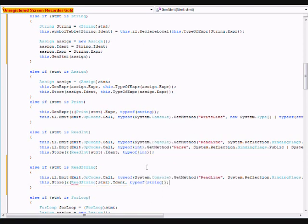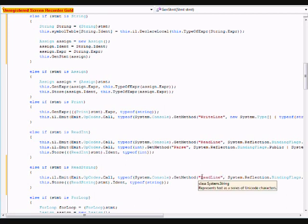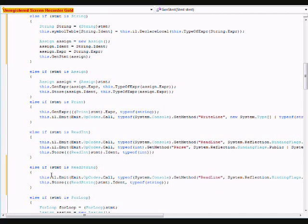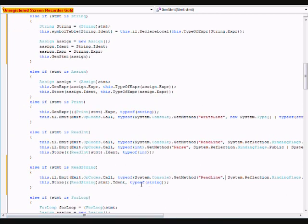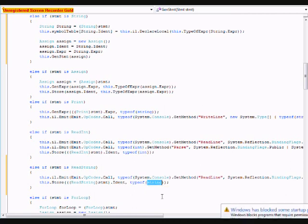So, all this is doing is it's calling the method, it's basically just using some of C sharp's code. It's calling the read line method from the console class, and it is storing whatever might be read at that point in the read string dot ident.